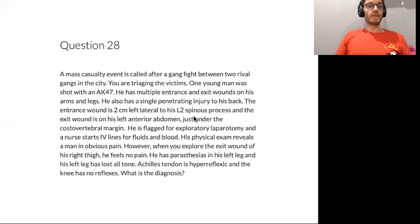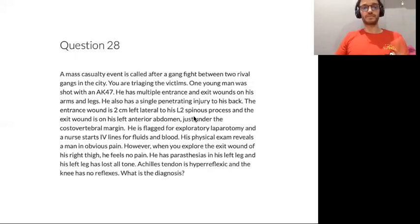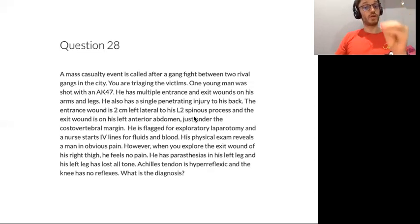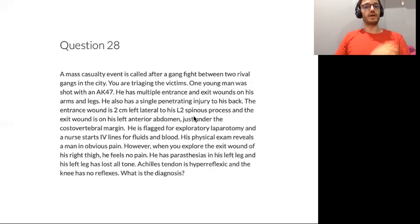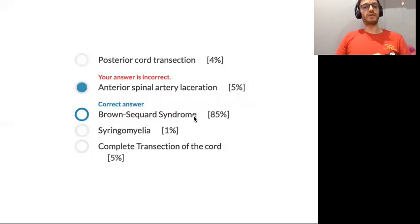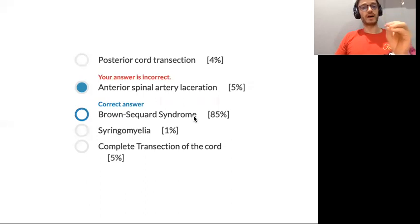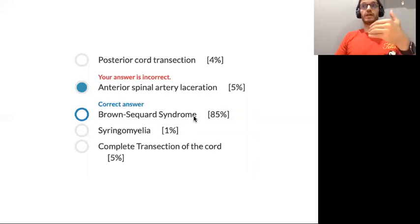Question 28. A mass casualty event is called after a gang fight between two rival gangs. This patient lost different things on his neurological exam. The answer is based on neurological findings. What is important here is to remember that Brown-Séquard syndrome is synonymous with hemisection of the spinal cord.